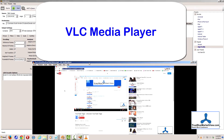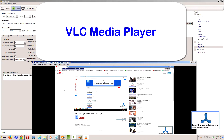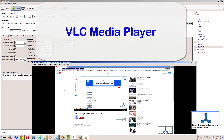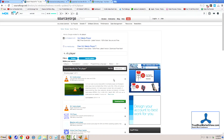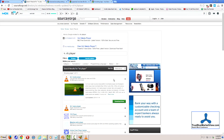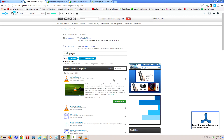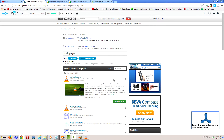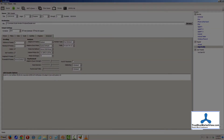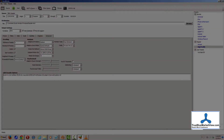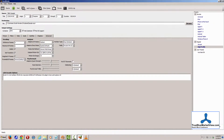Preview the video that you've created using a media player such as VLC media player, which is available for free, also available through SourceForge.net. And once you see that you have a video that is of acceptable quality, you can simply choose Add within Handbrake.